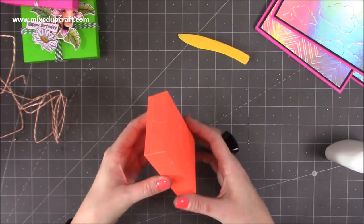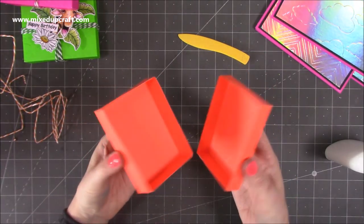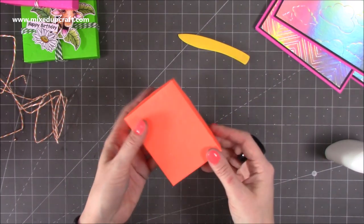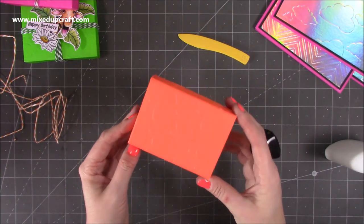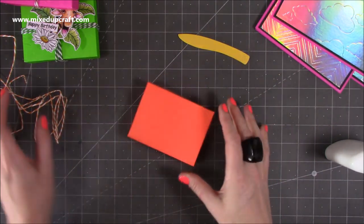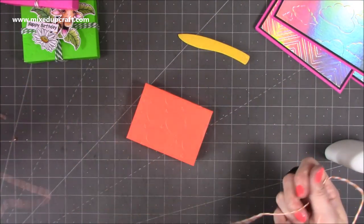And there you have a really nice little gift box, perfect for some jewelry, and it would even fit a gift card in there as well. So now I just need to decorate.